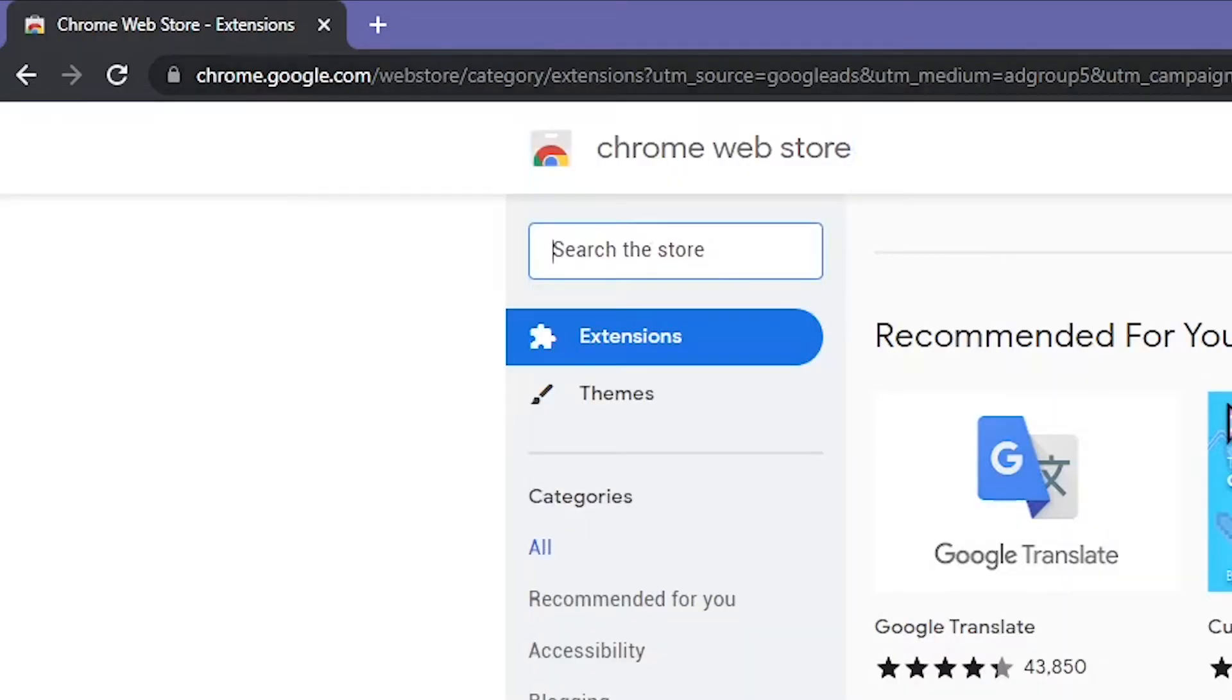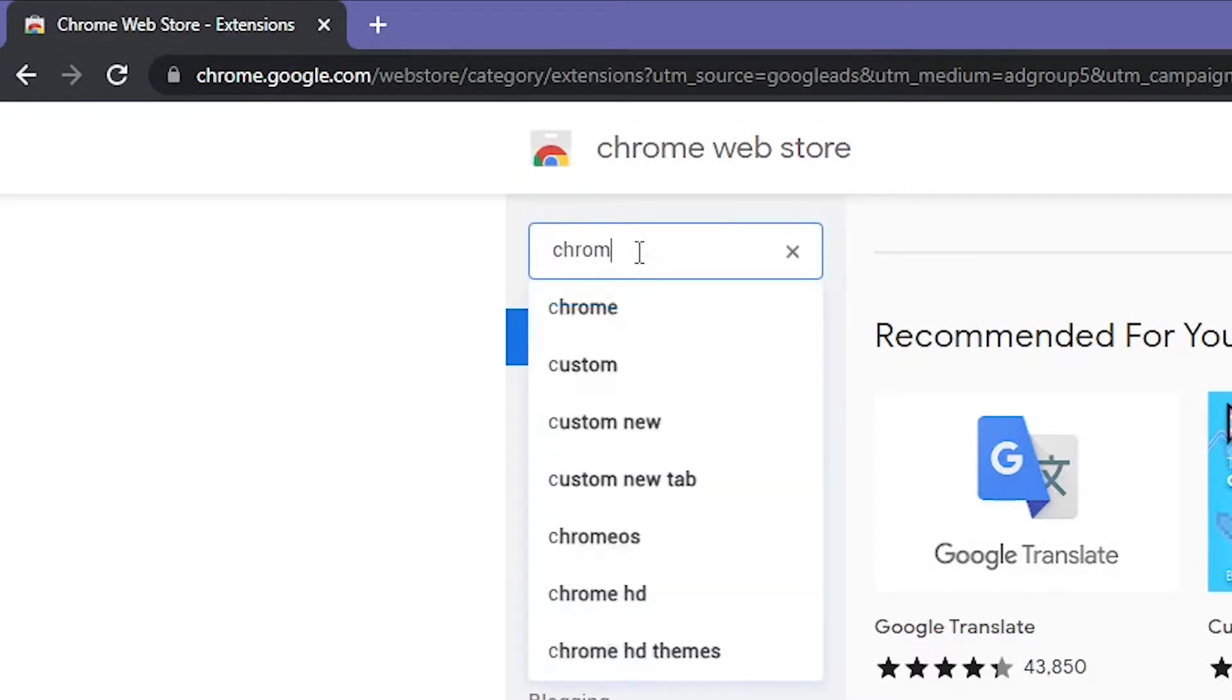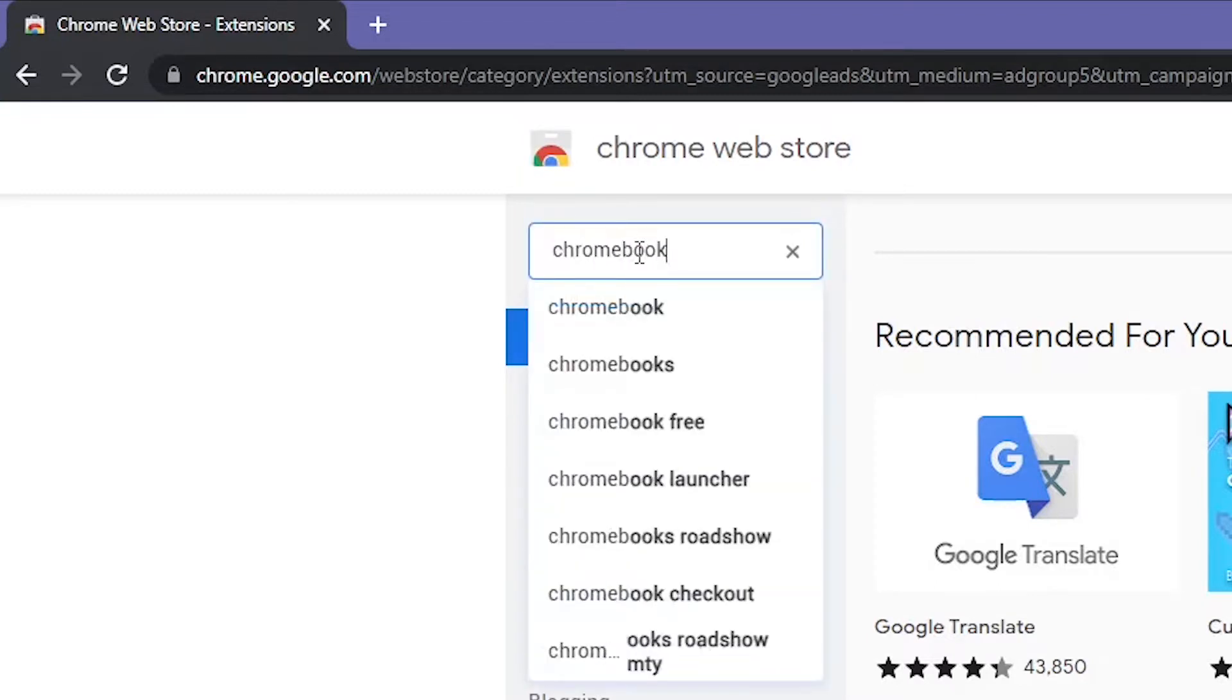From Chrome Web Store, search for Chrome Recovery Utility and install this Chrome extension.